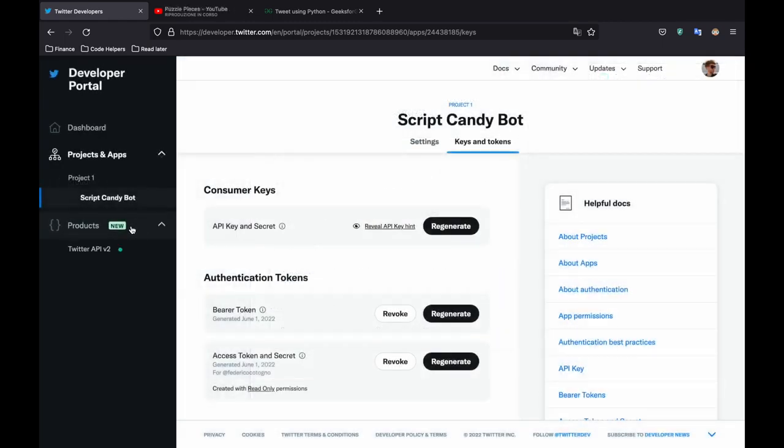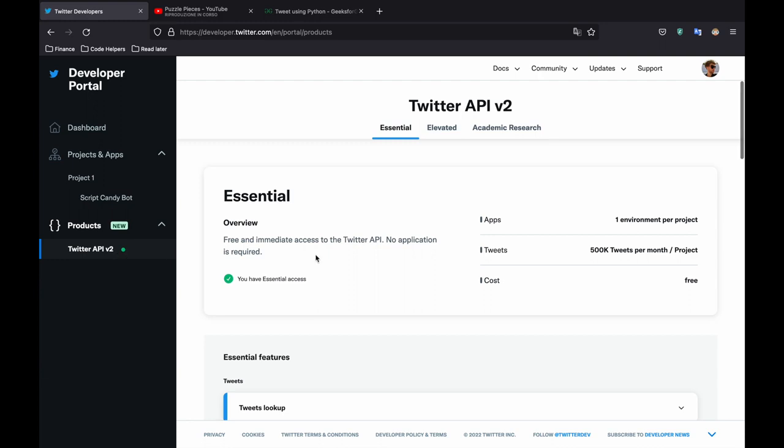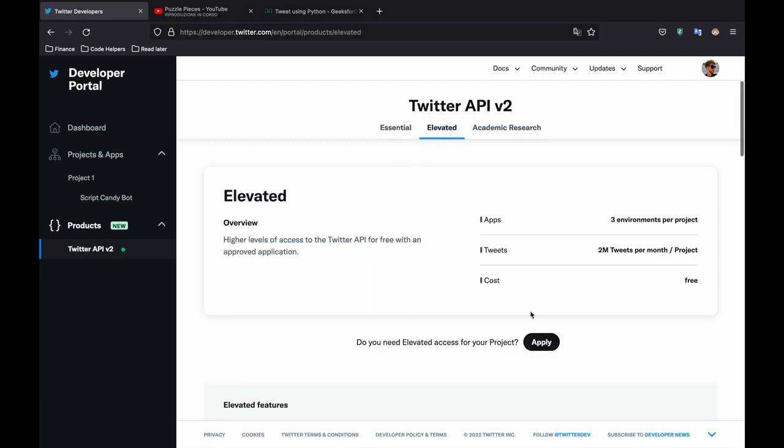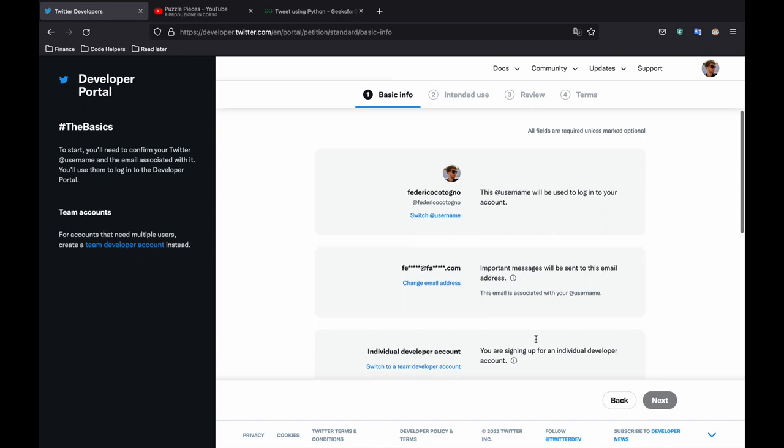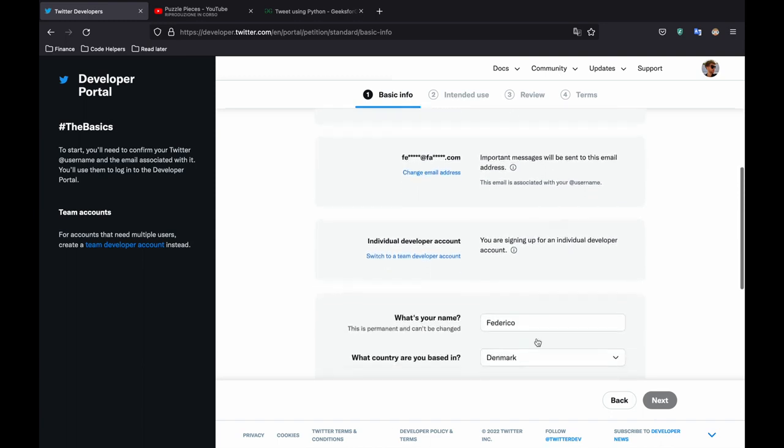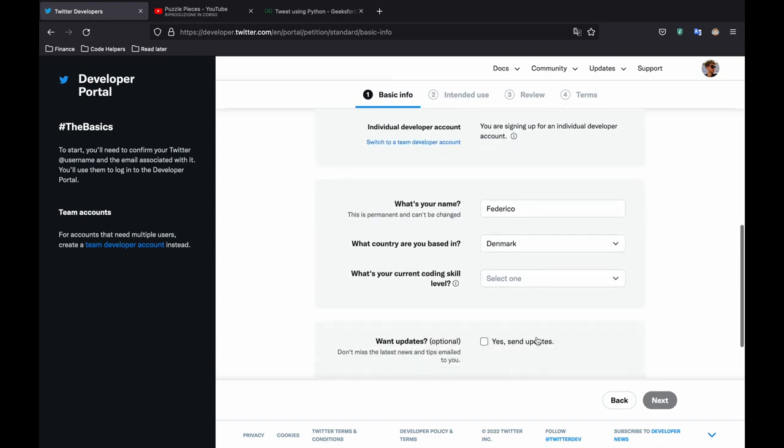And if you go to keys and tokens you can generate these at any moment in the entire process. So we don't really want to generate these just yet. We're going to go first to the product section and we want to apply for elevated access. So we have more features that we can use.